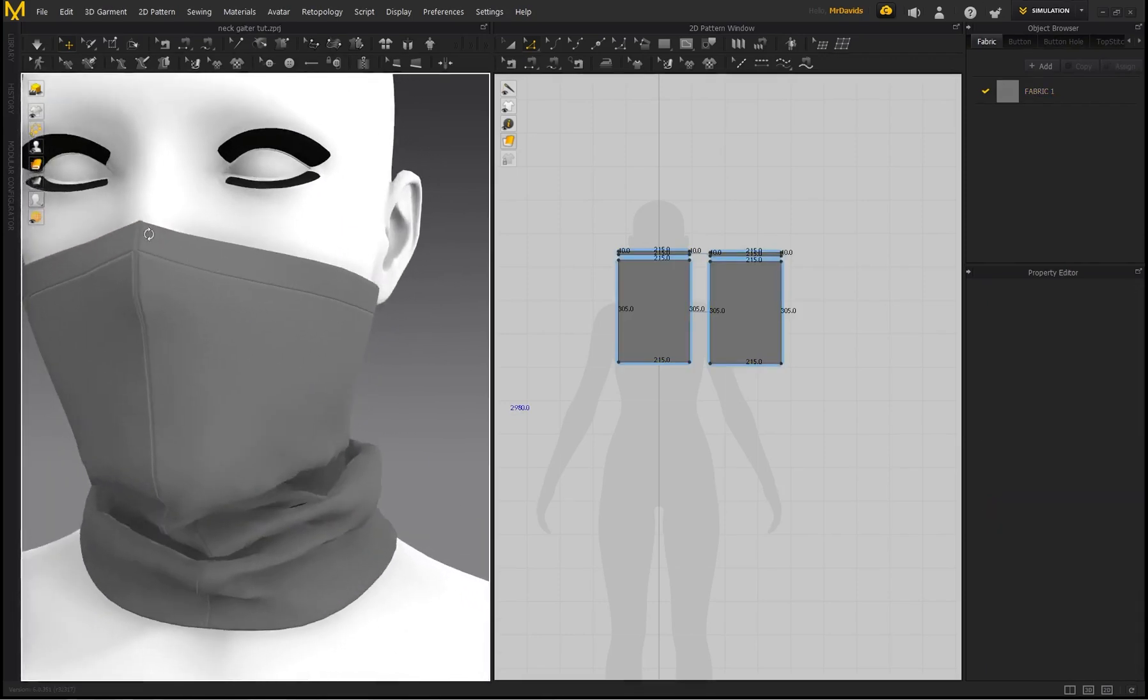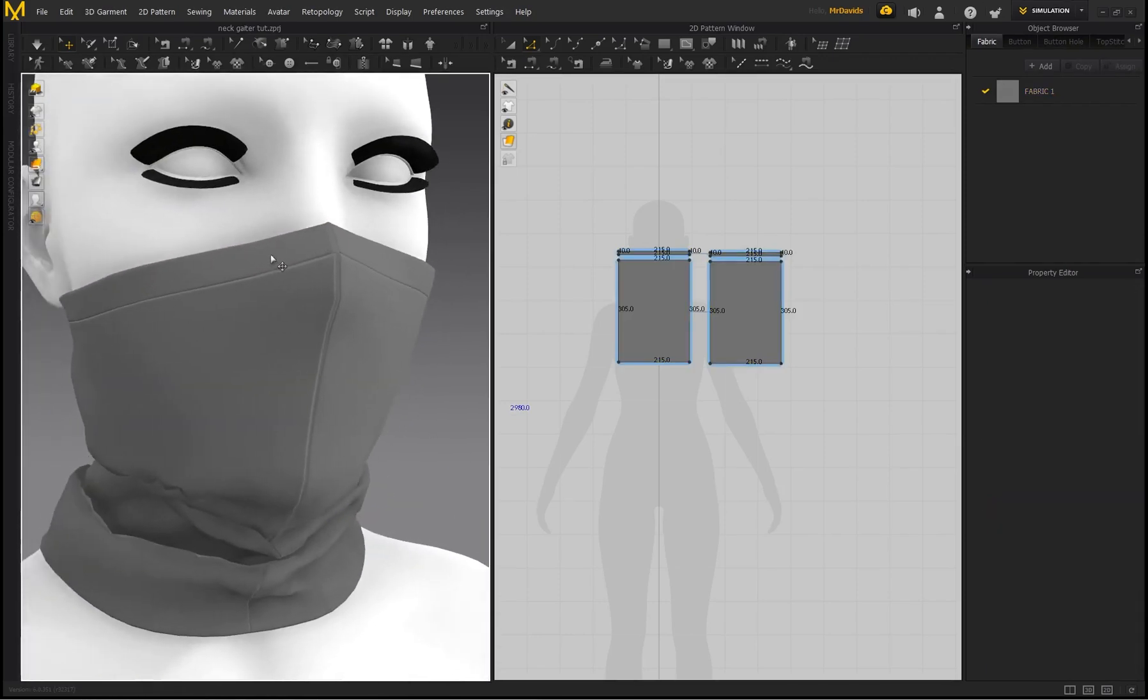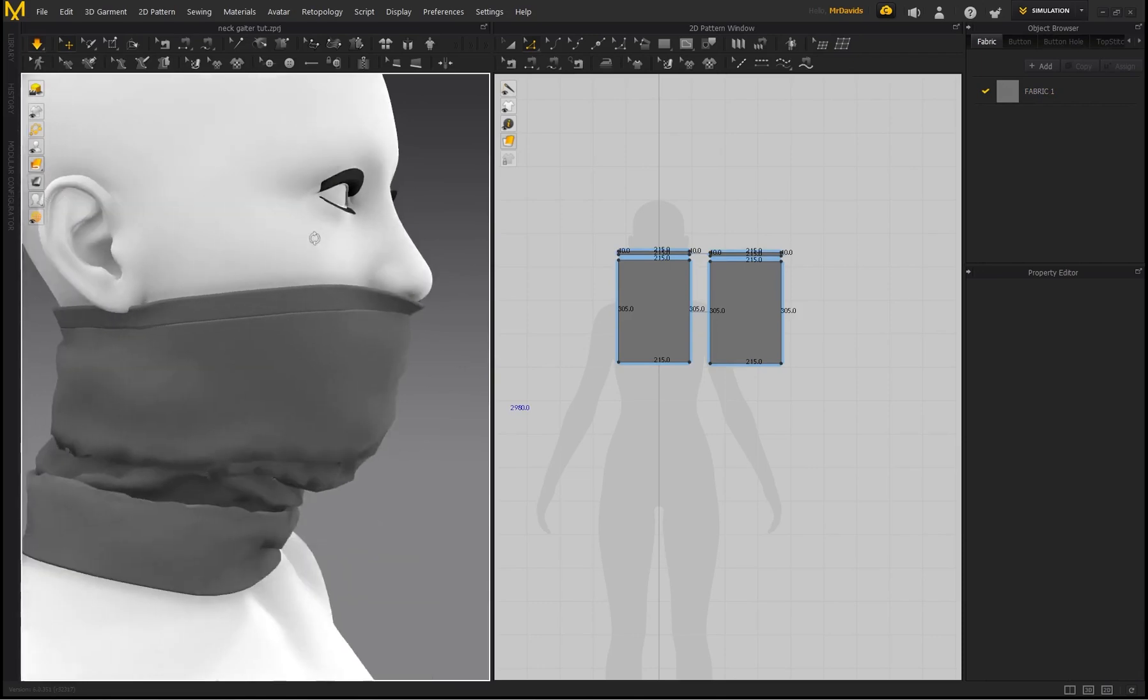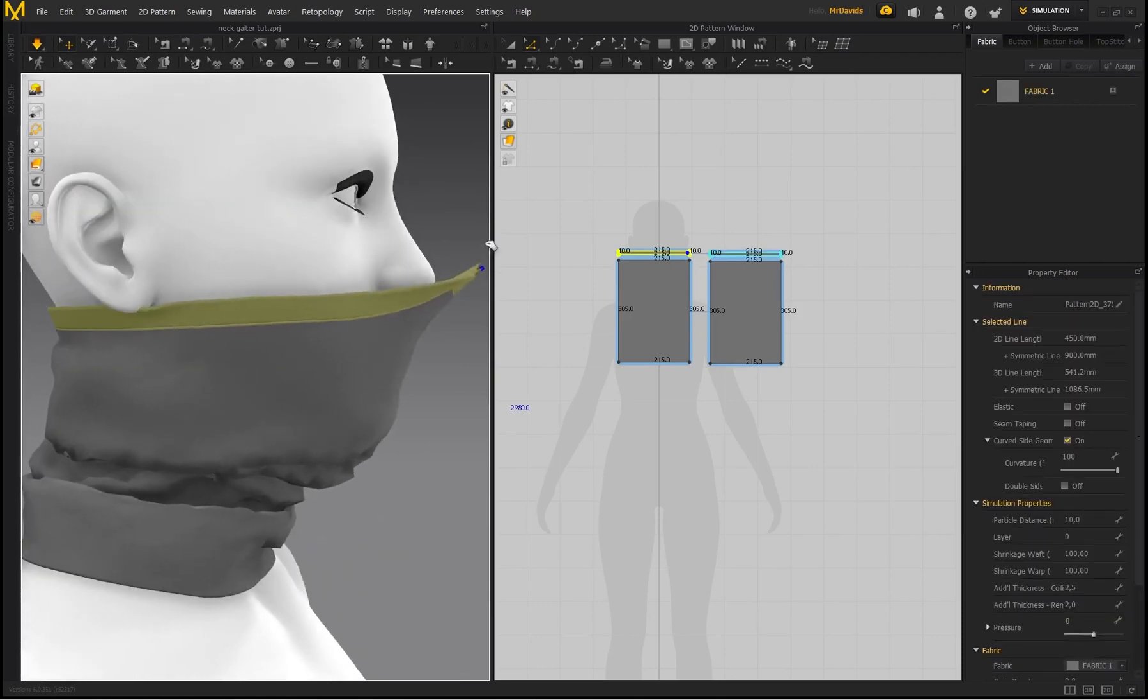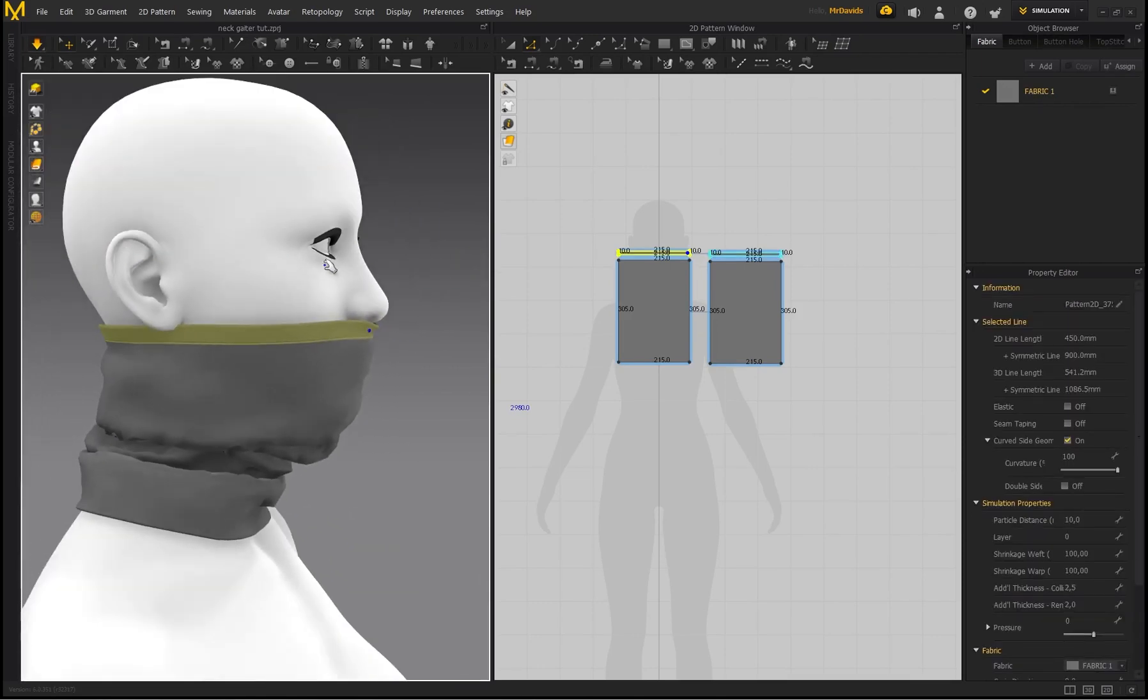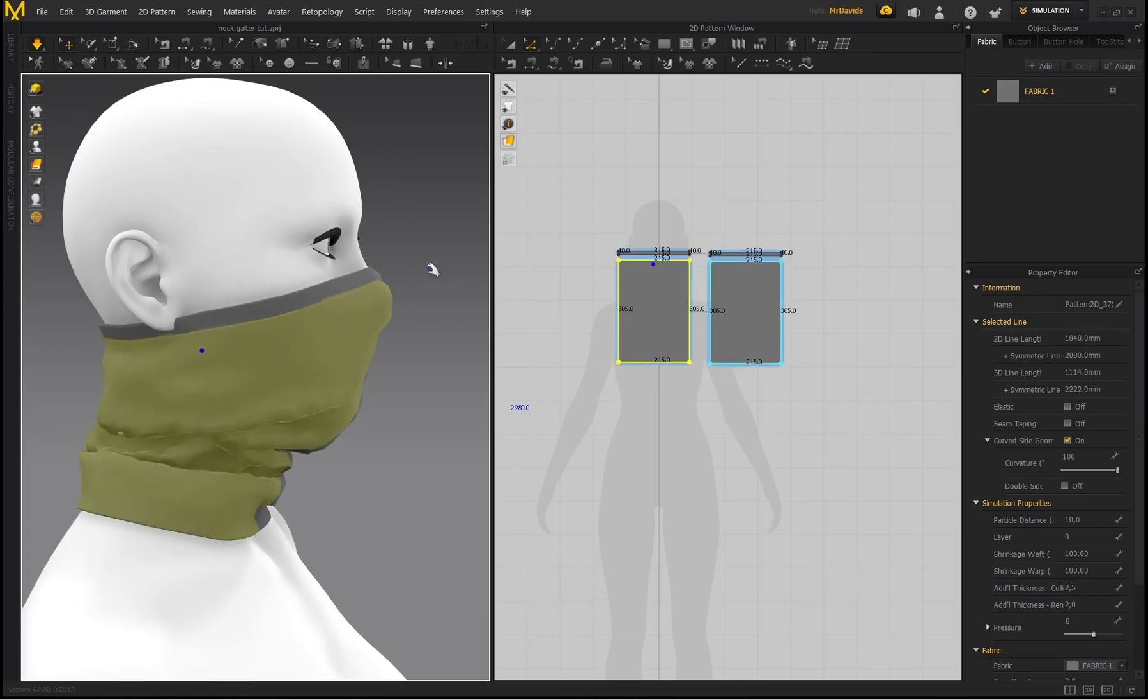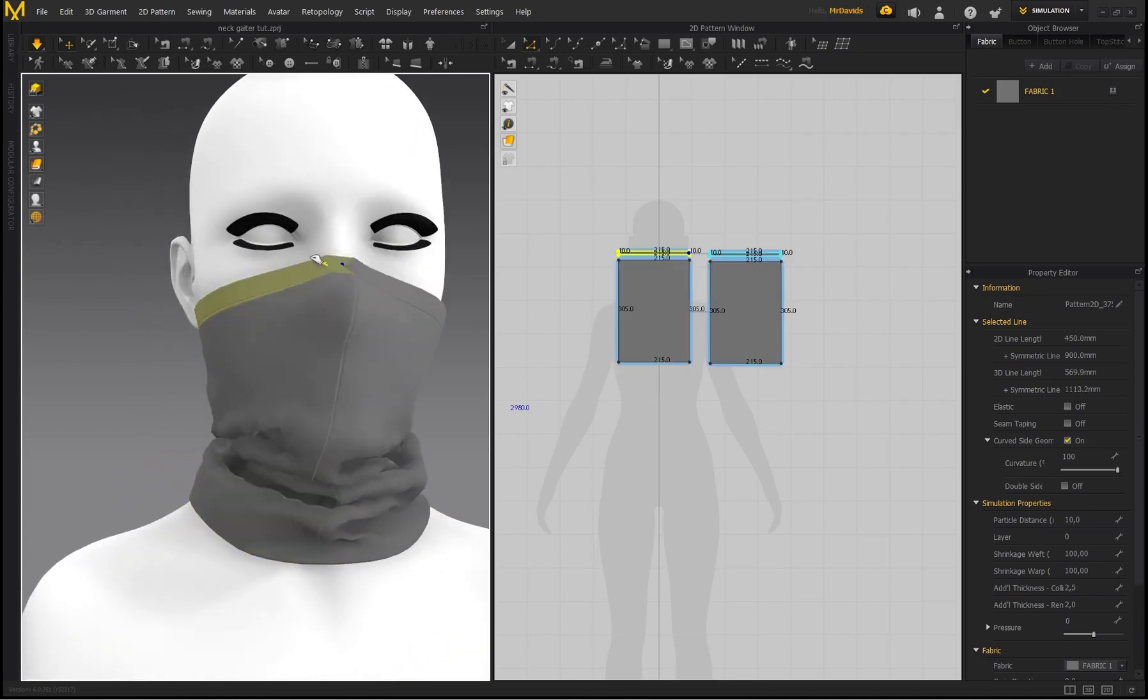So now I've just got some additional detail over here on the neck gaiter. So now you could have this piece at the top to be a completely different color as well.